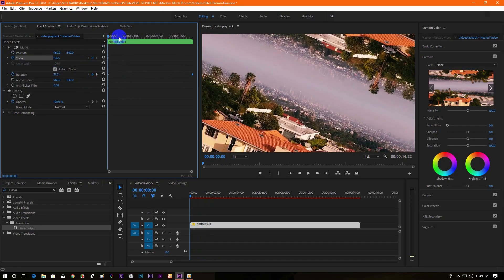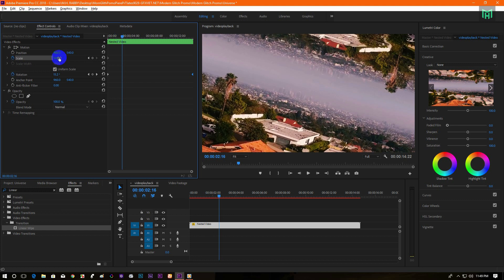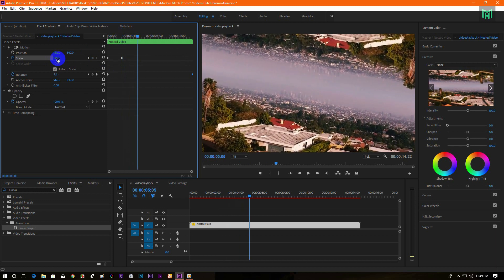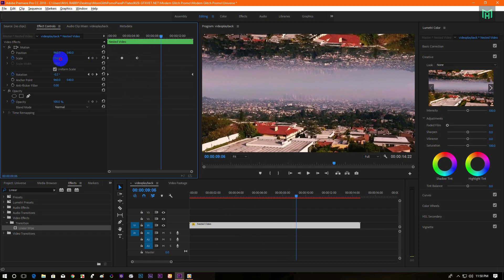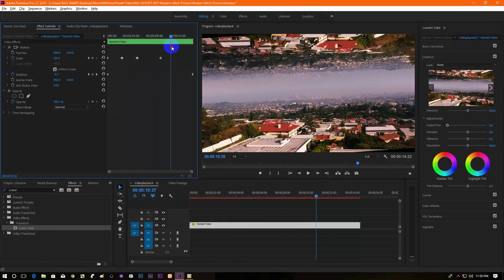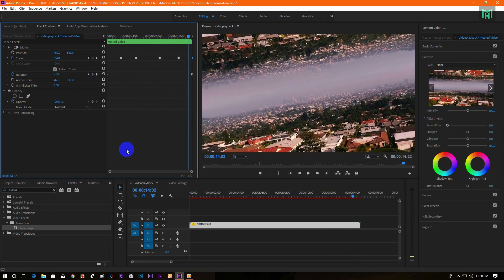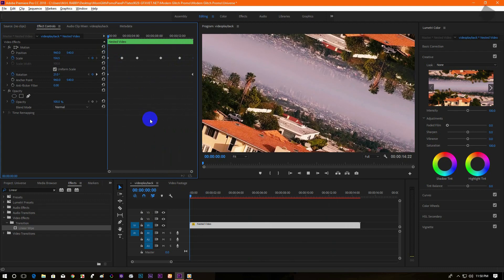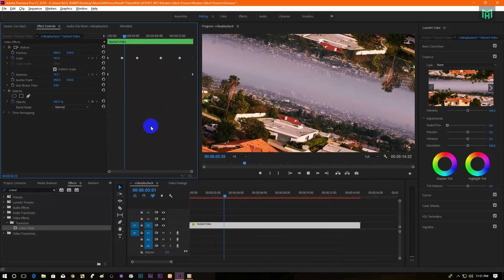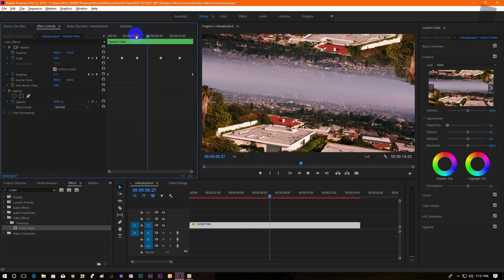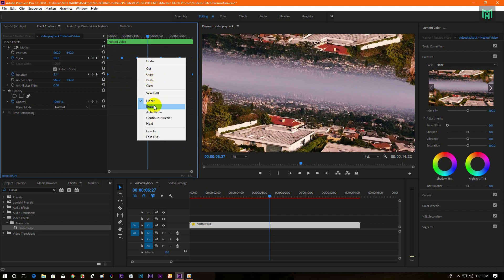Now click on the stopwatch icon to create a keyframe. Then go a few seconds forward and change the scale value. Continue these steps until you get the perfect result. Now select all the keyframes, right-click, and select Bezier.